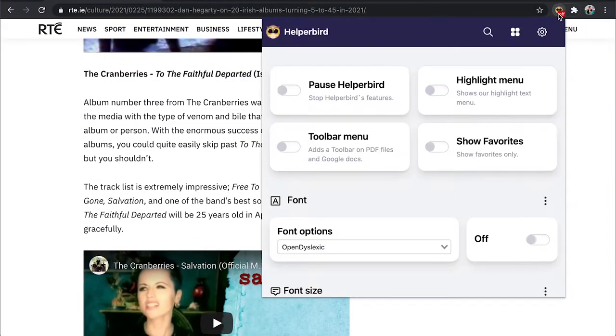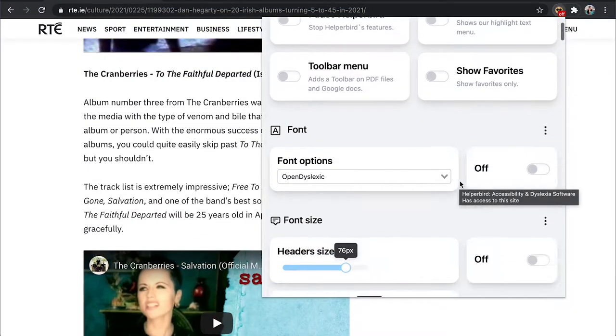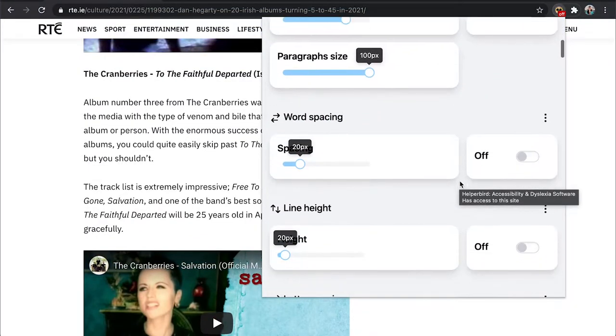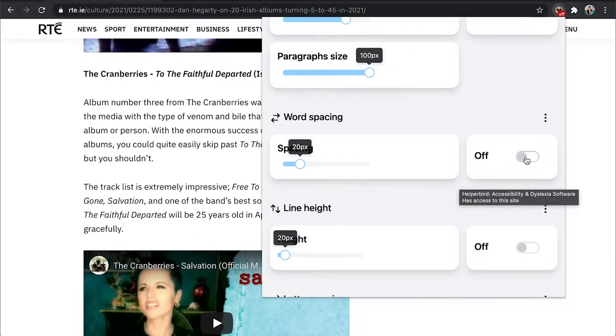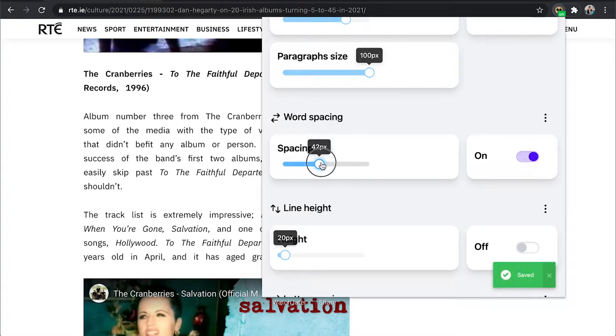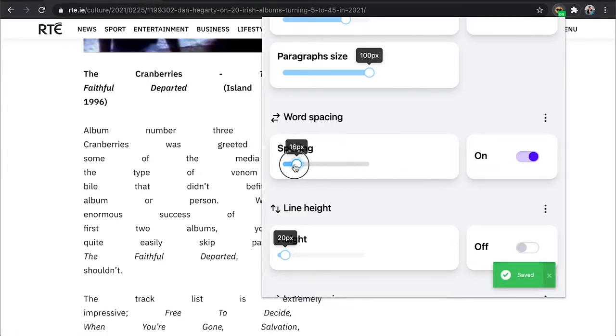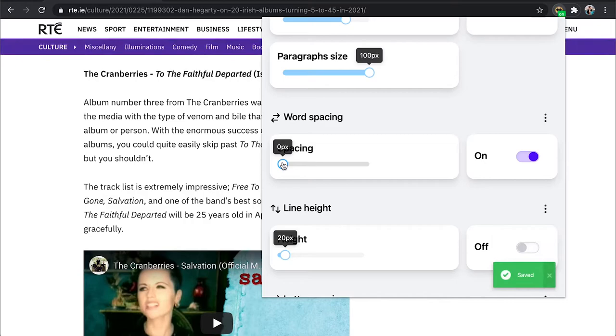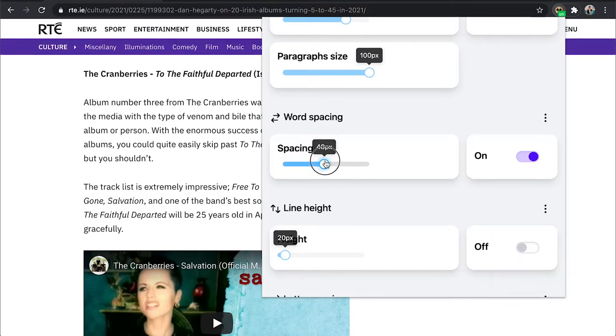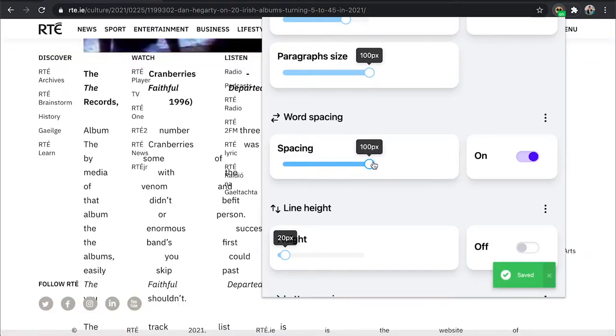Click on the Helperbird icon, scroll to word spacing, click to toggle this setting on. With the slider, you can adjust the amount of spacing that appears between words on a web page.